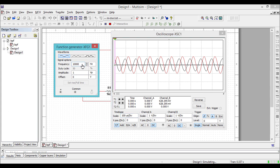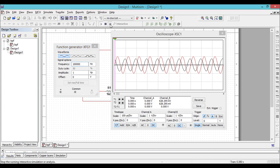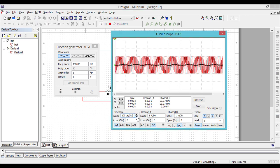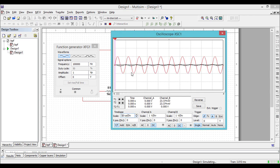You can change the value to 100K. Stop the simulation and run again. Adjust the time per division — you can notice that the output signal is almost zero. This shows that the low pass filter is working correctly: it passes only the low frequencies and stops frequencies beyond 4 kHz.